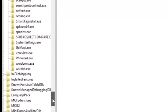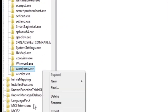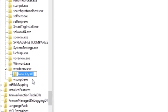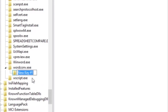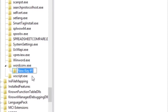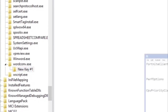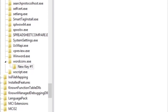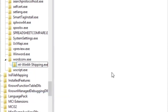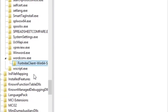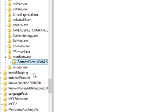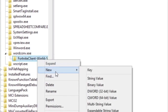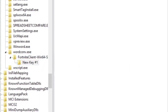Scroll down, right-click, go to New, and press Key. It's very important — don't make any mistakes here. Type in FortniteClient-Win64-Shipping.exe and rename the key. Make sure there are no mistakes; I'll put this in the description box below so you can copy it from there.